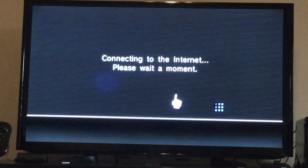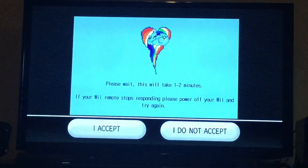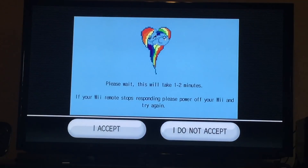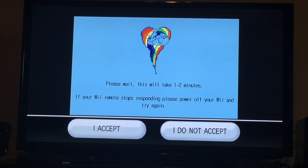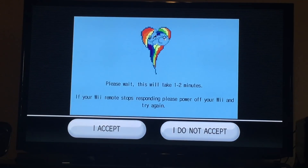Alright, here goes nothing. Please wait — this will take one to two minutes. That's Rainbow Dash right there. It says it'll take one to two minutes, so let's just wait. Takes longer than FlashHacks, doesn't it?